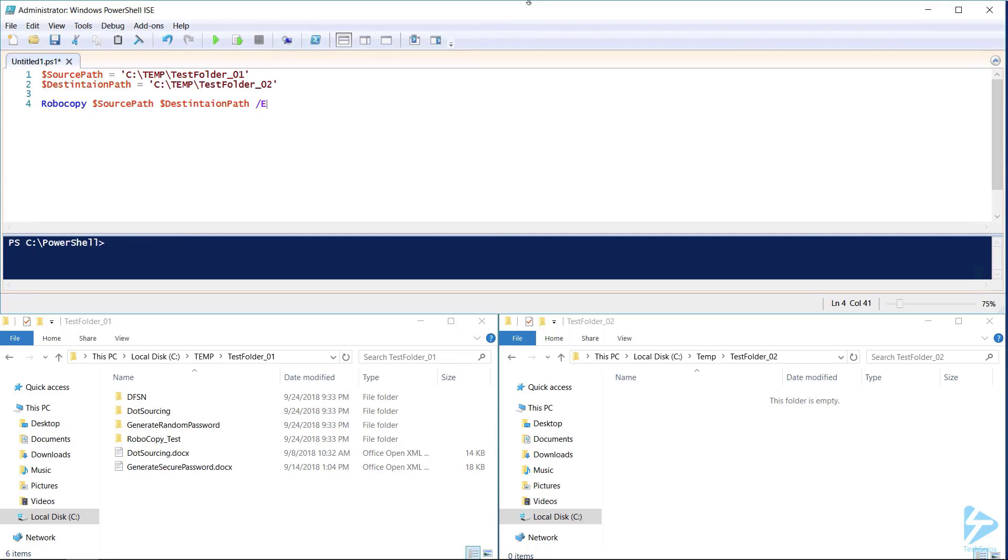The first would enable Robocopy's ability to restart if its connection was lost. We do that by using the /ZB switch. /ZB enables restart mode, and if access is denied, this option will use a backup mode to move the file to the destination folder.